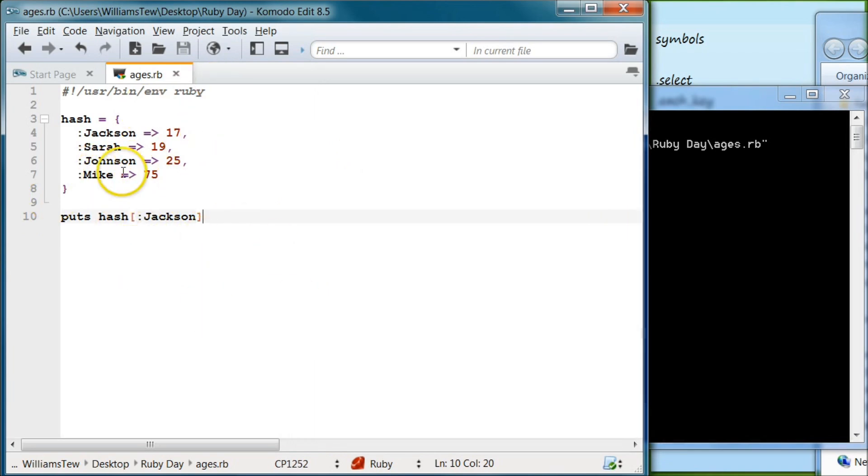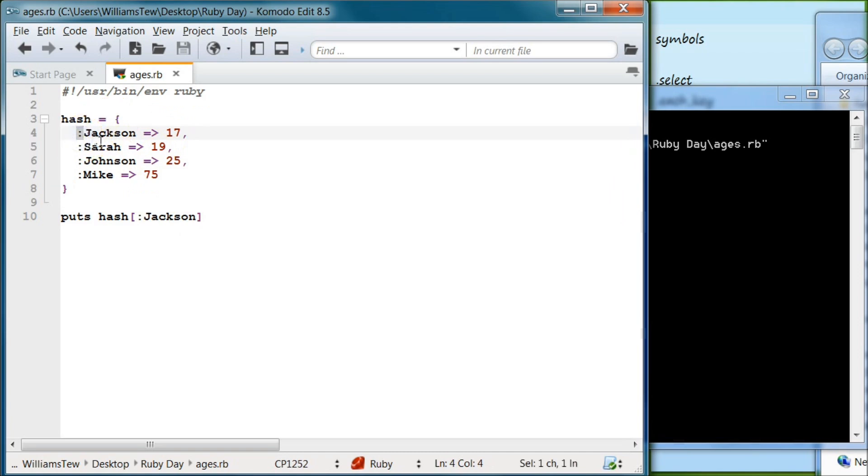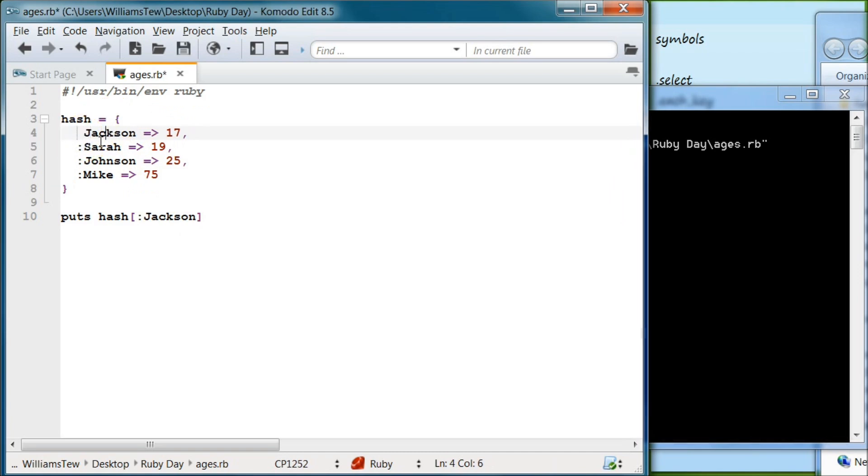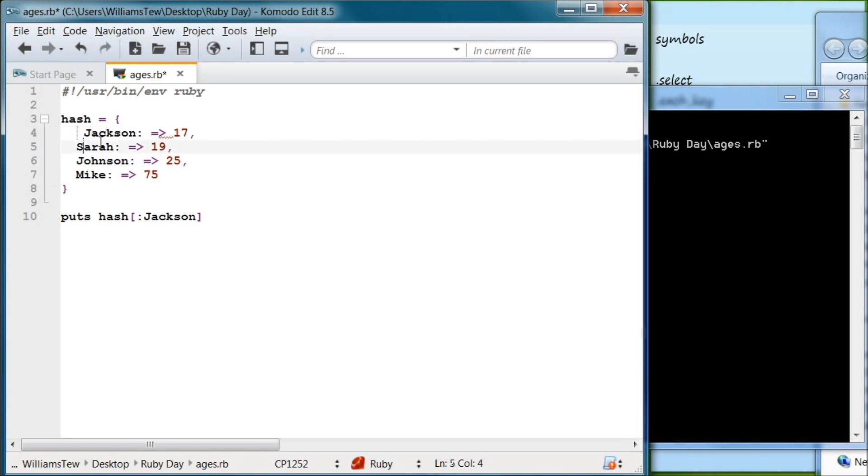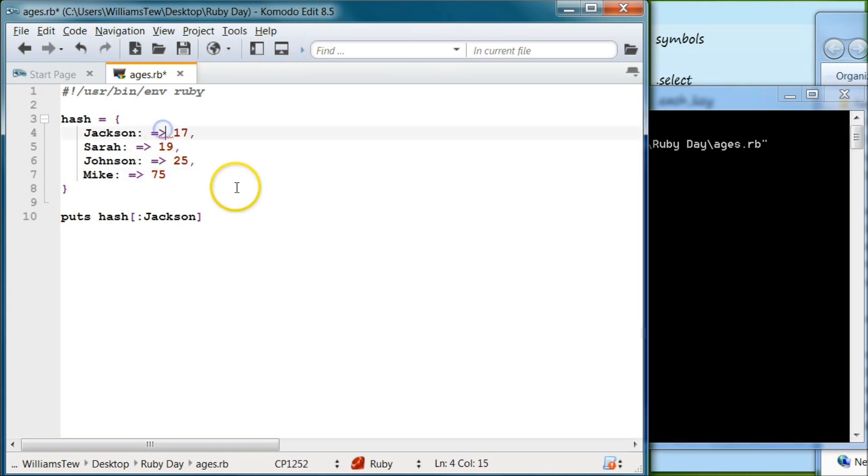But anything above 1.9 is actually written differently. You put the colon after. Right here, just go down here, put the colon after. There we go. And then we can actually get rid of the hash rockets, we don't even need those.